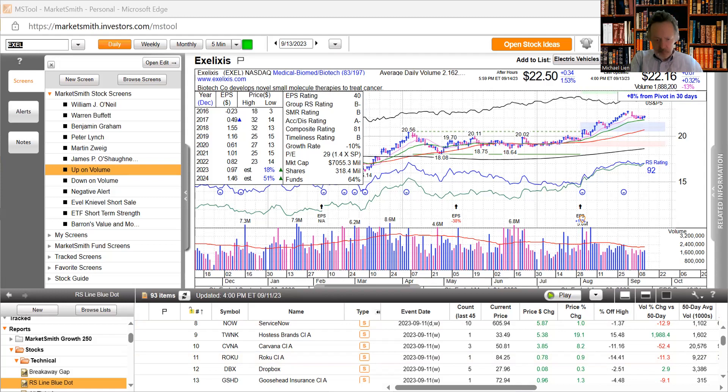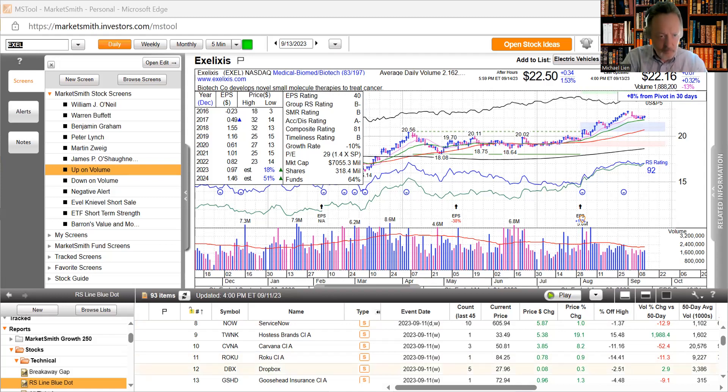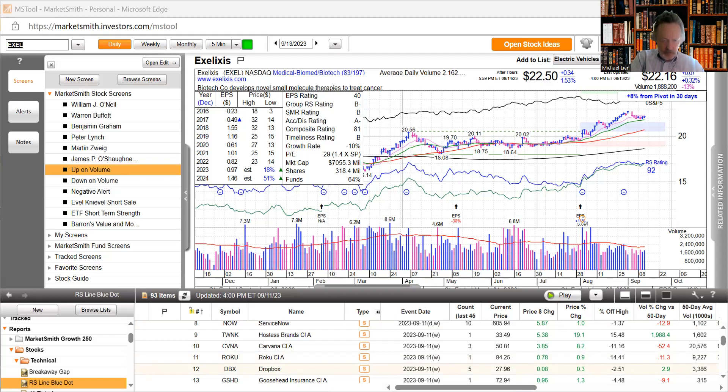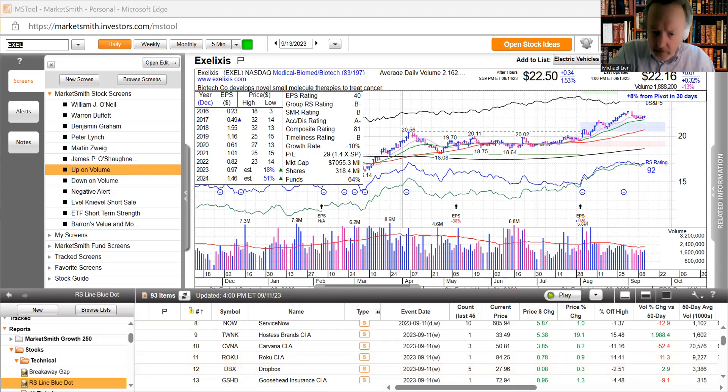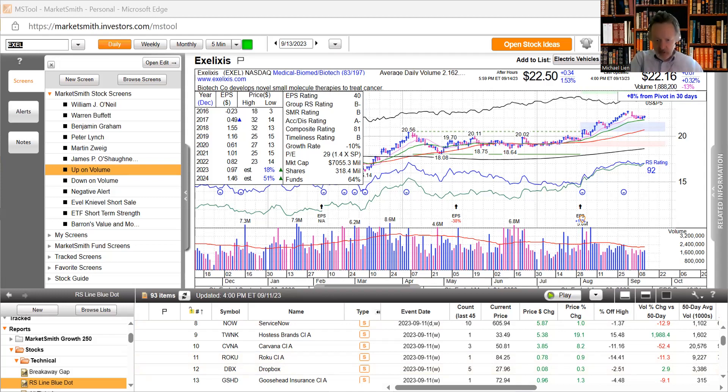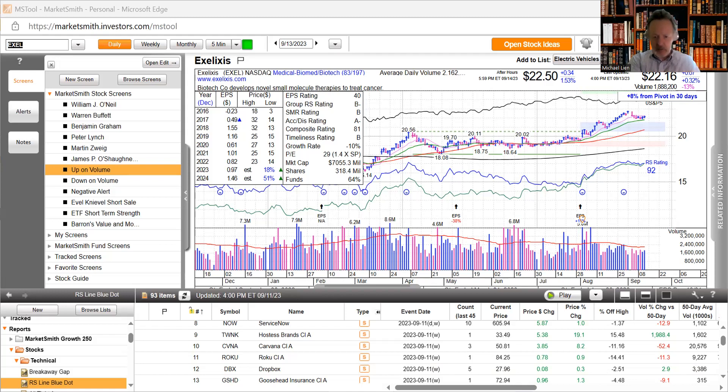Inflation rose 0.6 percent in August, I believe was 0.2 percent in July, so that's a huge increase in inflation. For all urban consumers increased 0.6 percent seasonally adjusted and rose 3.7 percent over the last 12 months which is not seasonally adjusted. For all items less food and energy increased 0.3 percent in August, up 4.3 percent for the year.